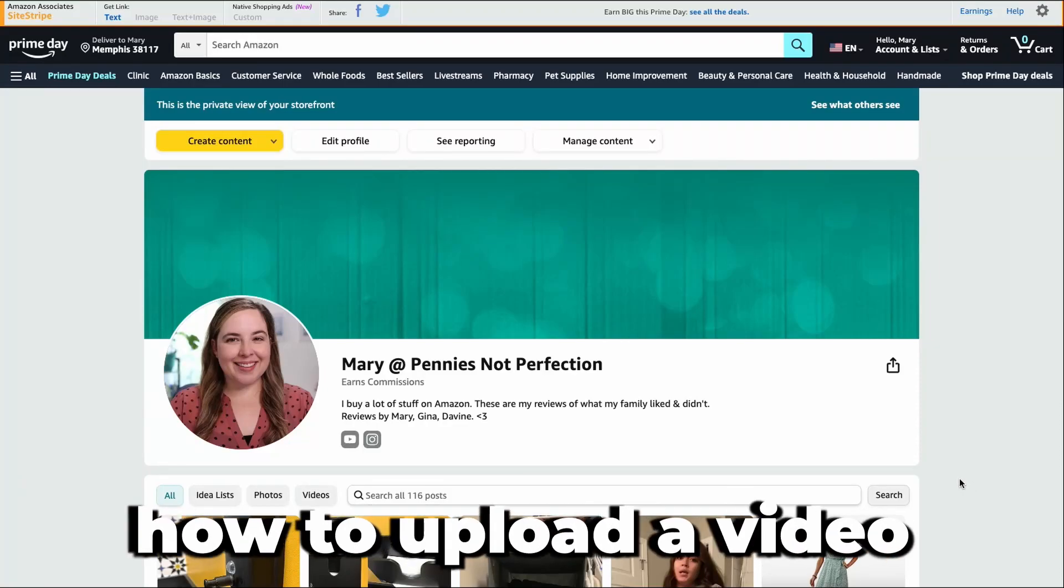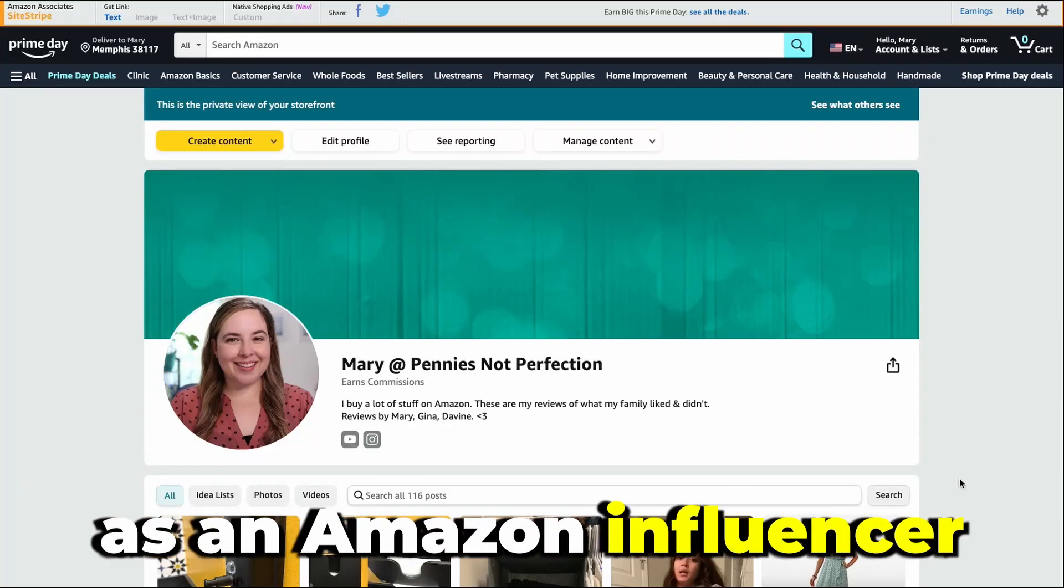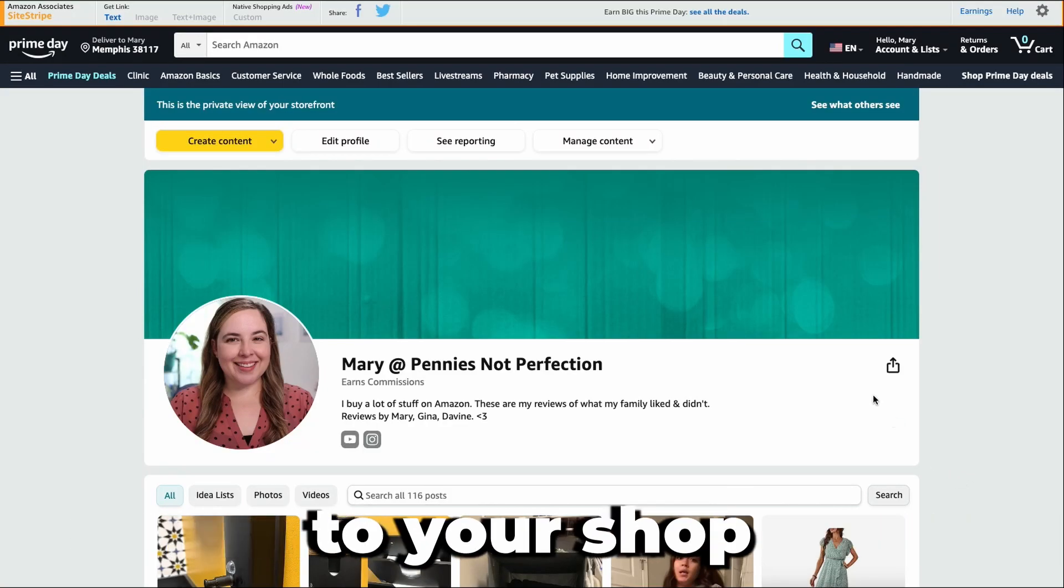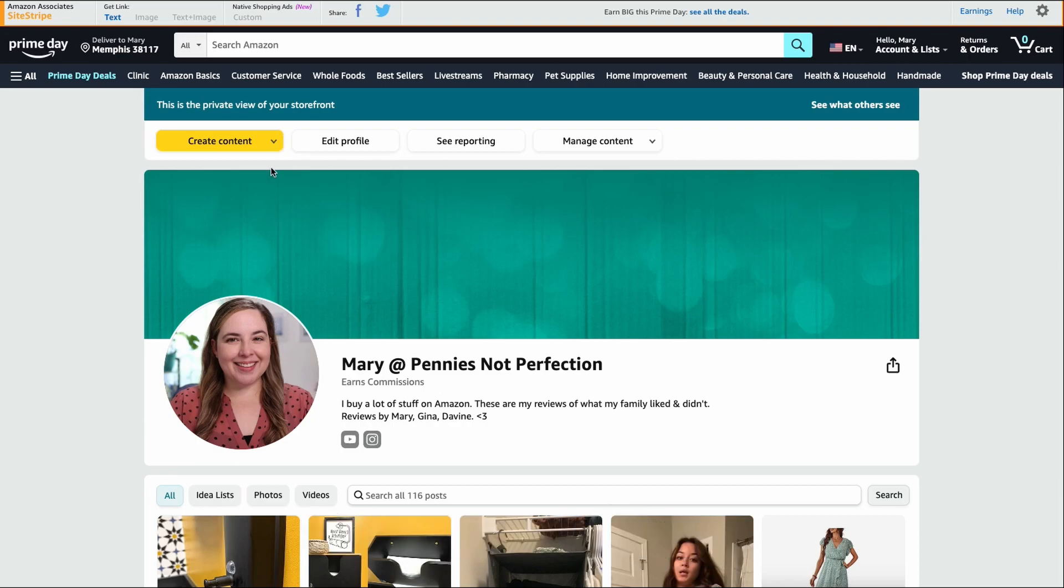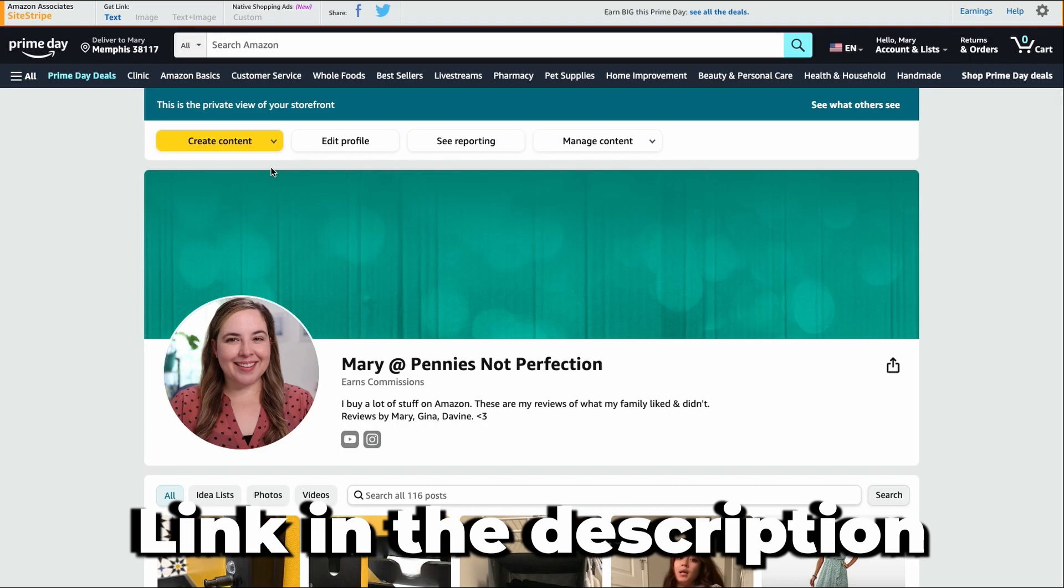In this video, I'm going to show you how to upload a video as an Amazon influencer to your shop. This is on desktop. I also have a video on how to do it on mobile, so you can check that out in the description box below.